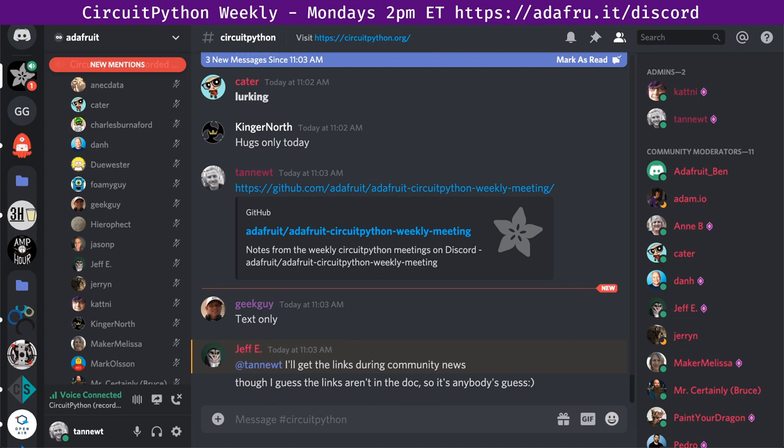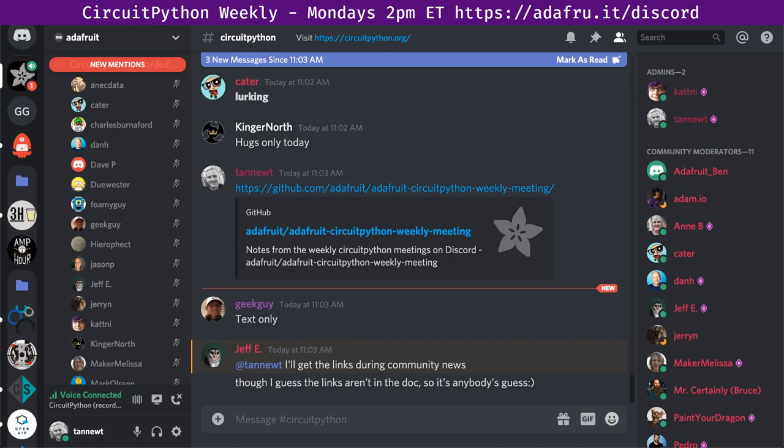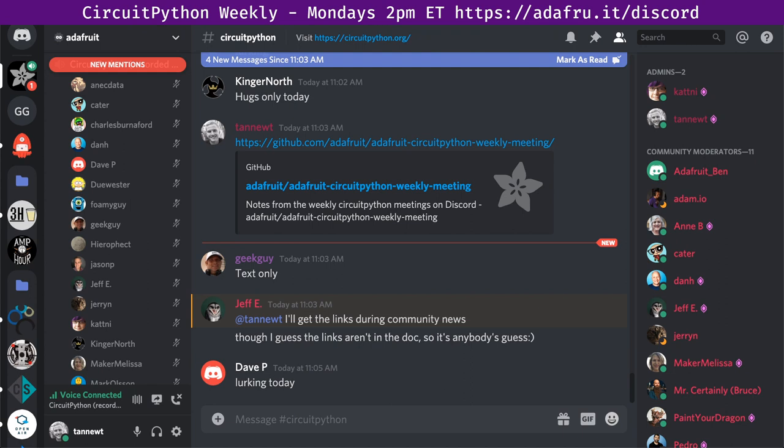This meeting is recorded. I'm recording both the CircuitPython text channel along with the audio coming in from the Discord voice channel. The recording is posted to the Adafruit YouTube channel. It's also made available through podcast services as an audio only thing. I will be taking time codes, which is a way for you to look through the notes and figure out where in the video or audio recording has the interesting bits that you want to listen to.